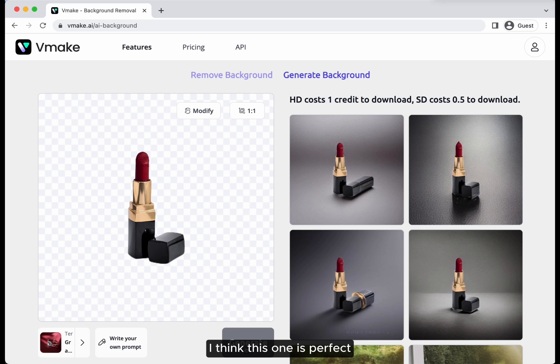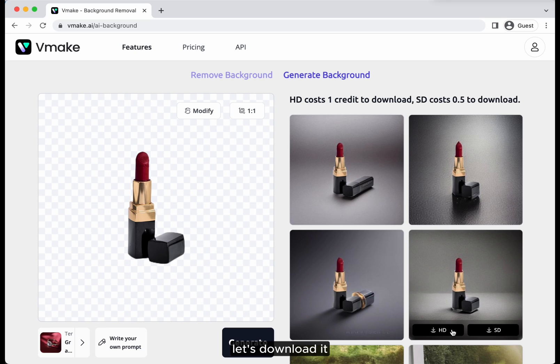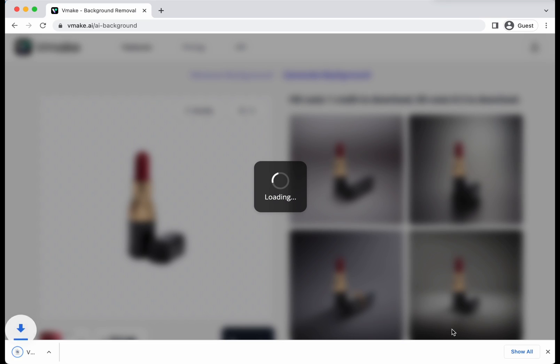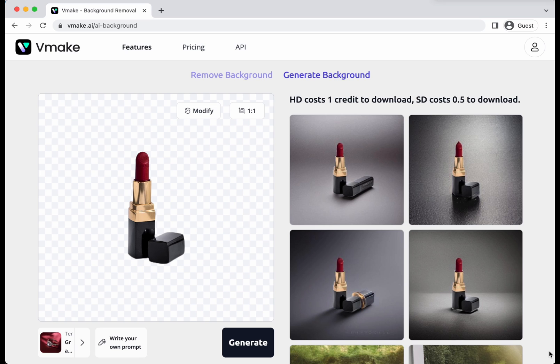I think this one is perfect. Let's download it. It's so convenient, isn't it?